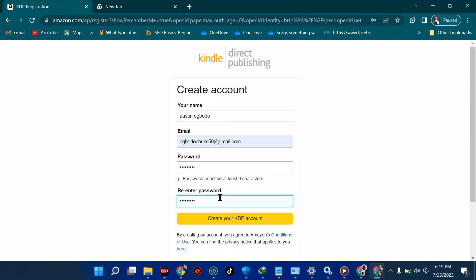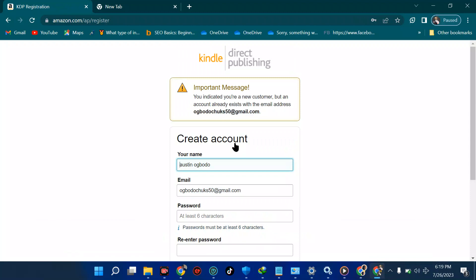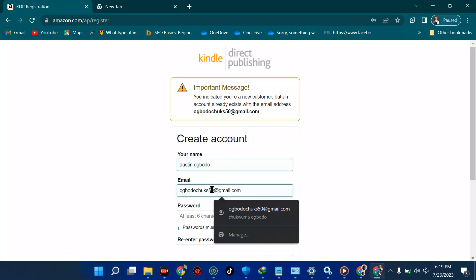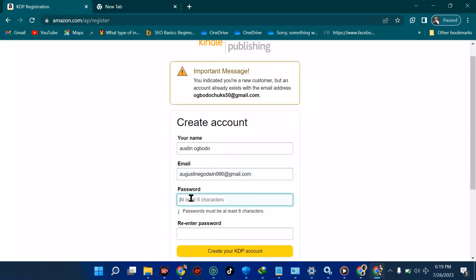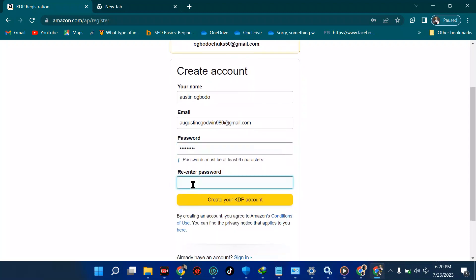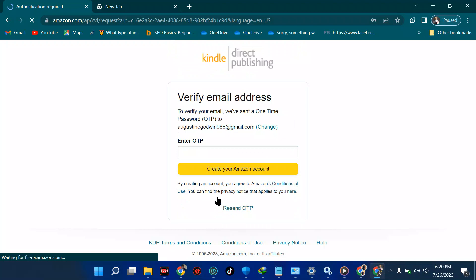Re-enter the password to confirm, then click 'Create your account.' It says an account already exists with that email address. So I'll use another email — something like tutorial986 at gmail.com. These are problems we face when creating the account; don't panic because there are better days ahead.